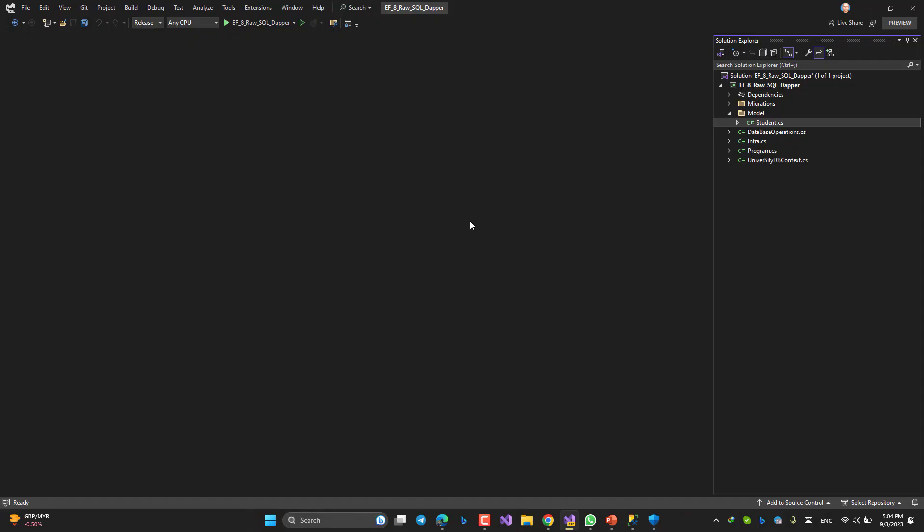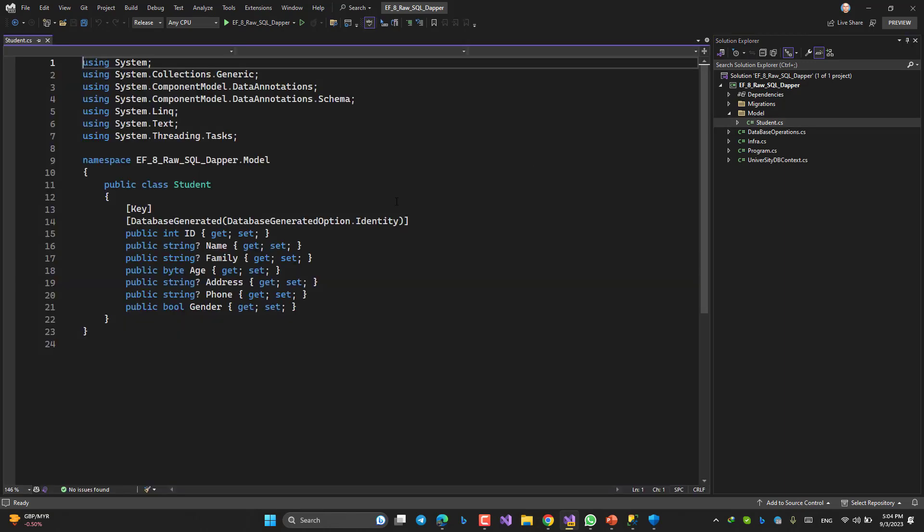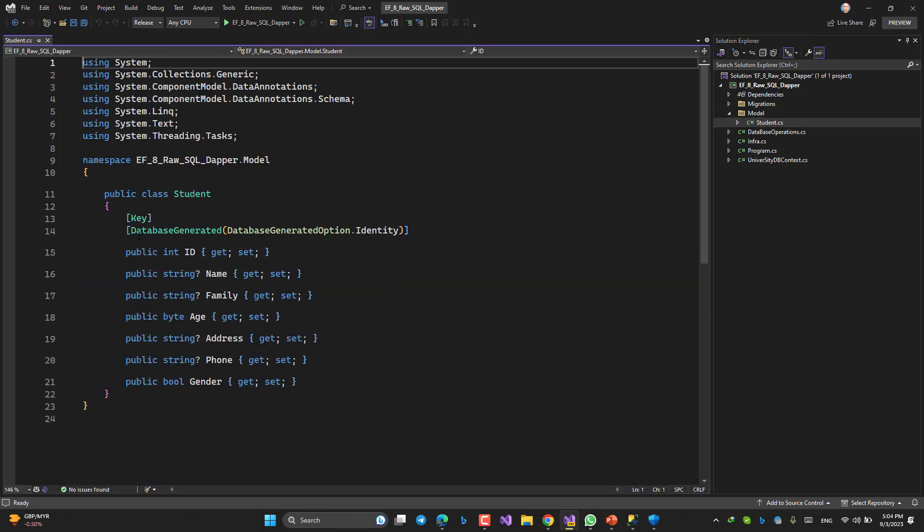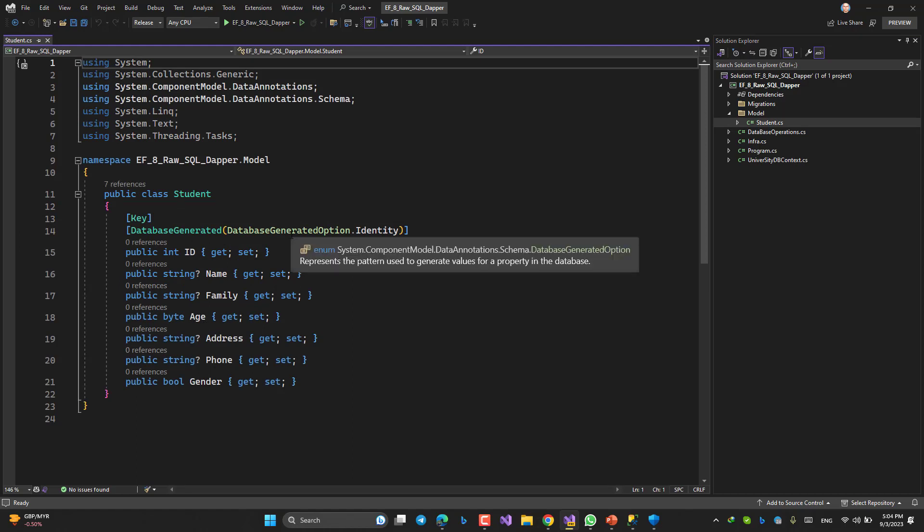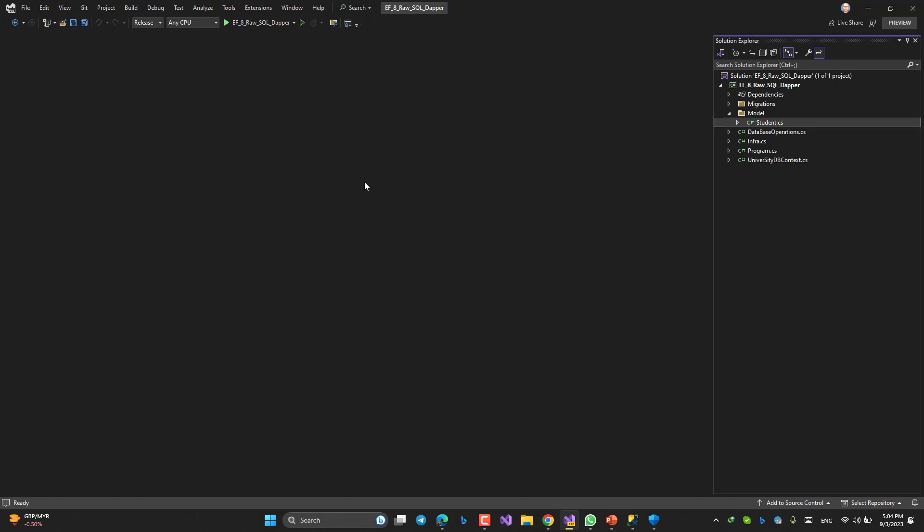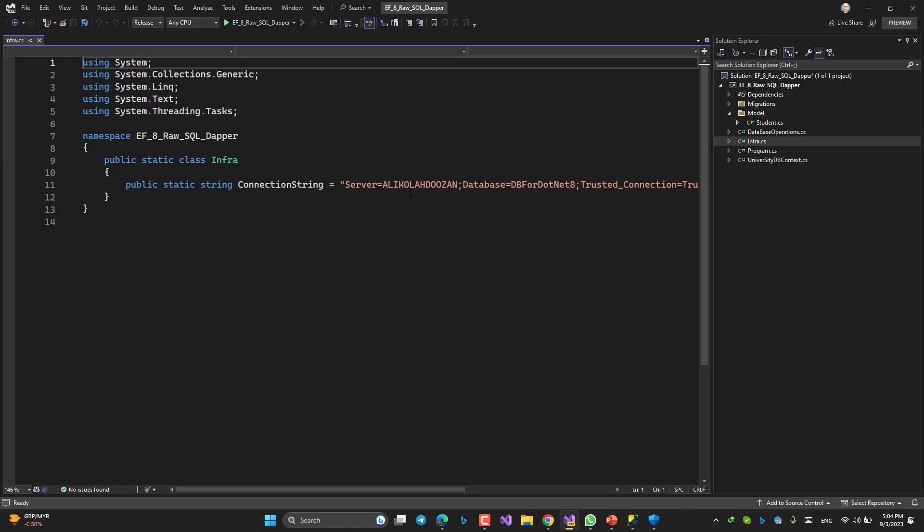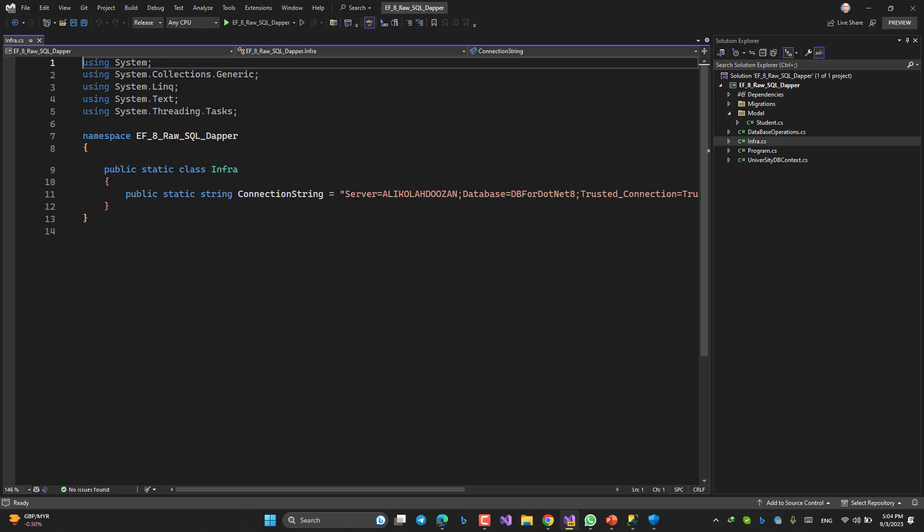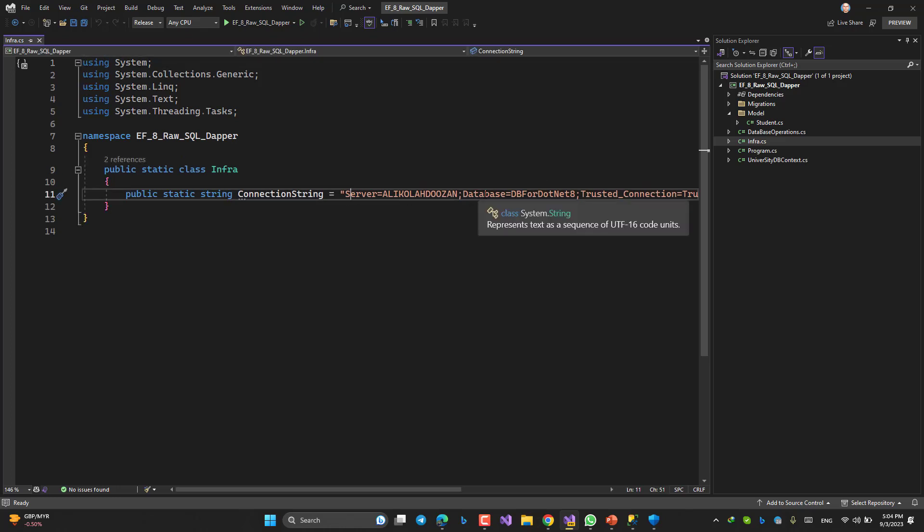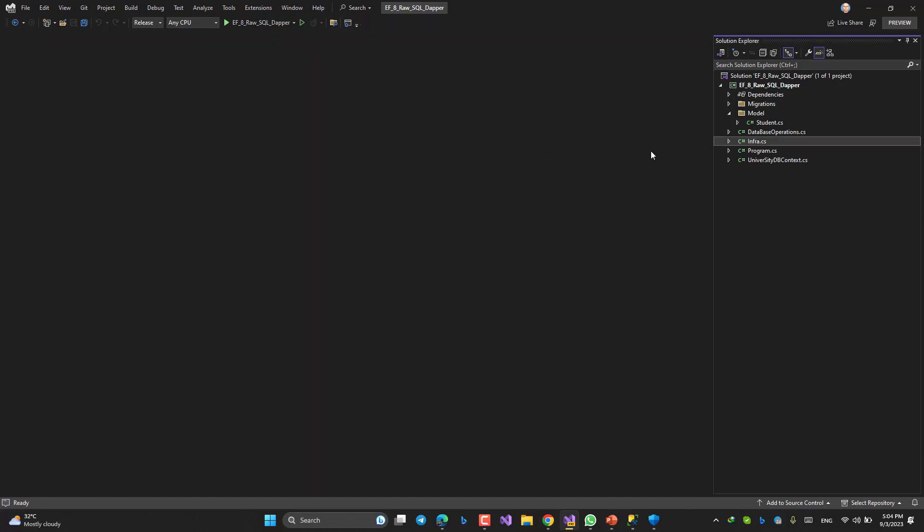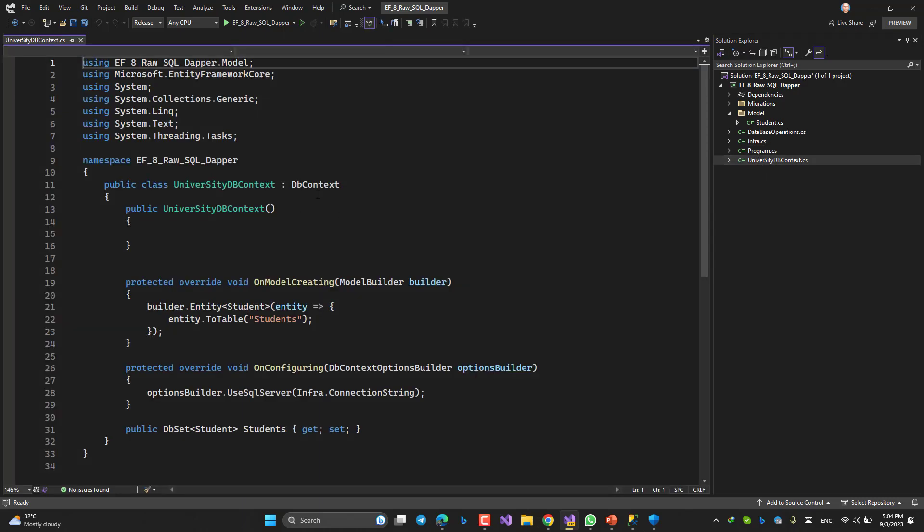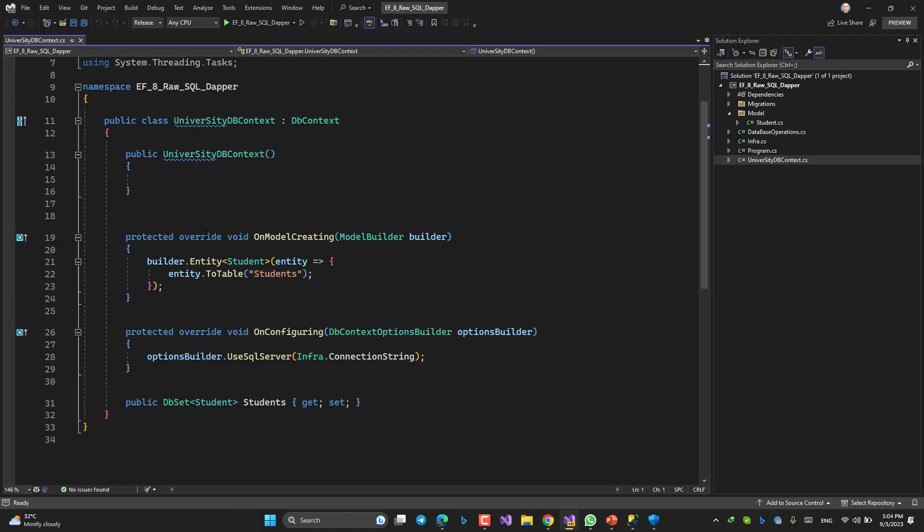Let me explain everything. Model folder: a student ID, name, family, age, address, phone, gender as expected. That's all. And then infra, which contains my connection string, nothing more. It's a static class, that's all. And then my DB context like this.